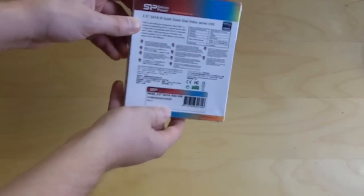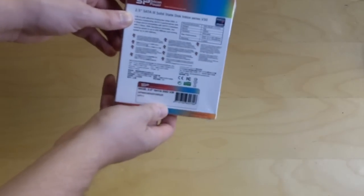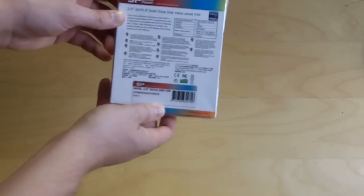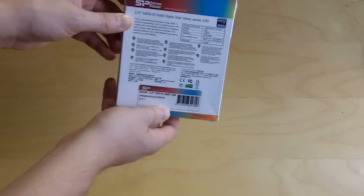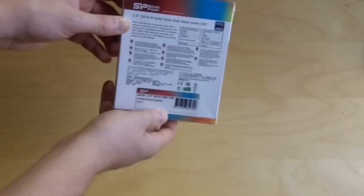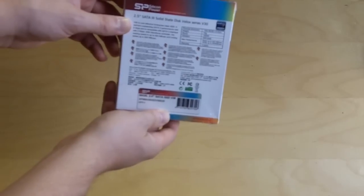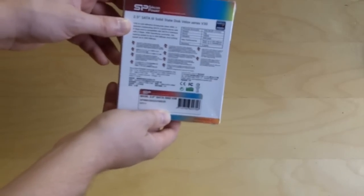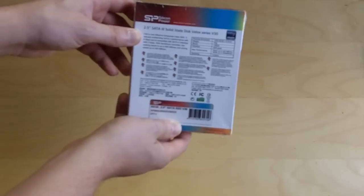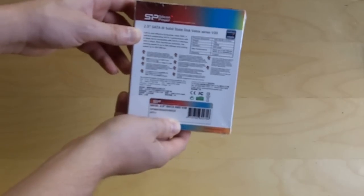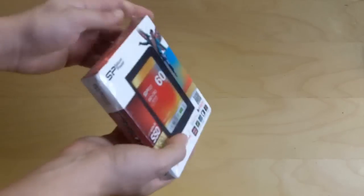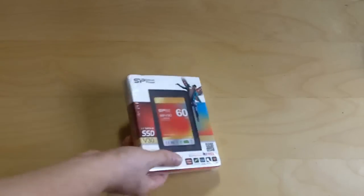On the back it lists some of the specifications. Most importantly the performance, you have a max read up to 550 megabytes a second and max write of 500 megabytes a second. So let's go ahead and open it up.